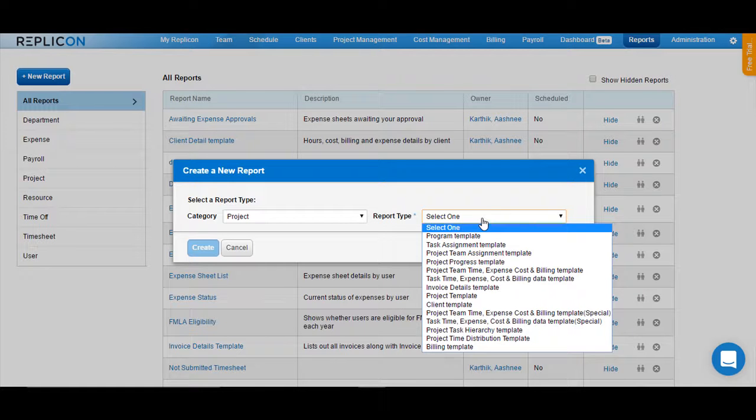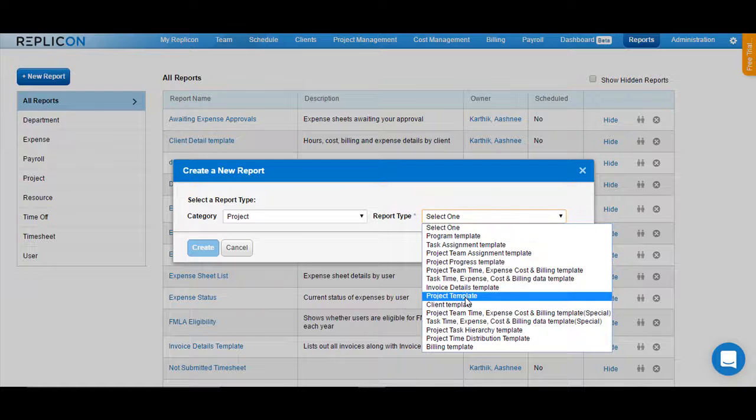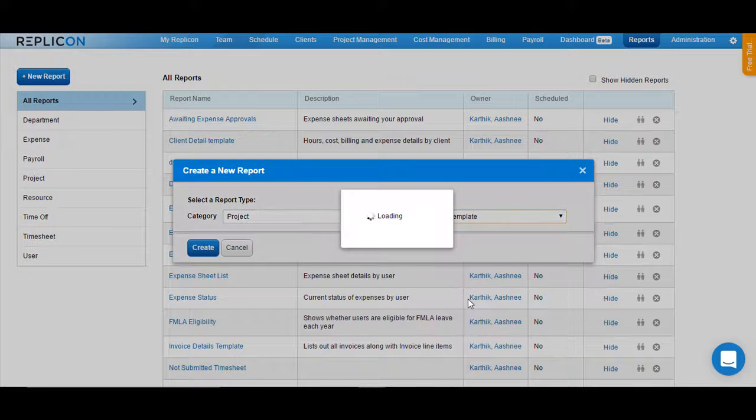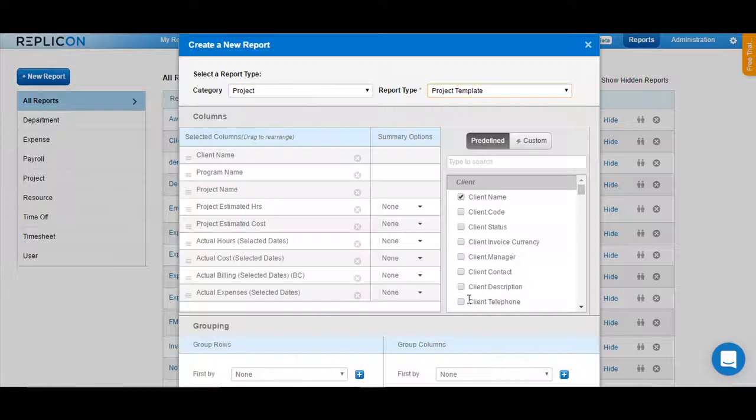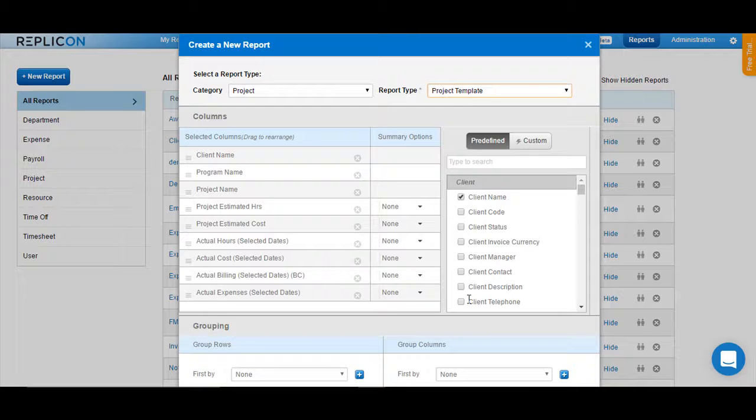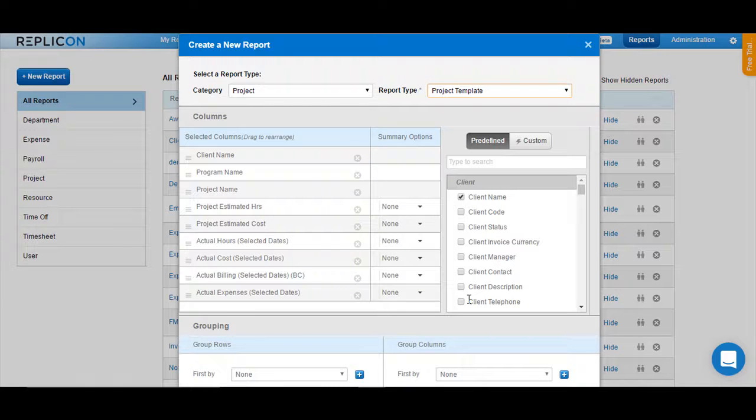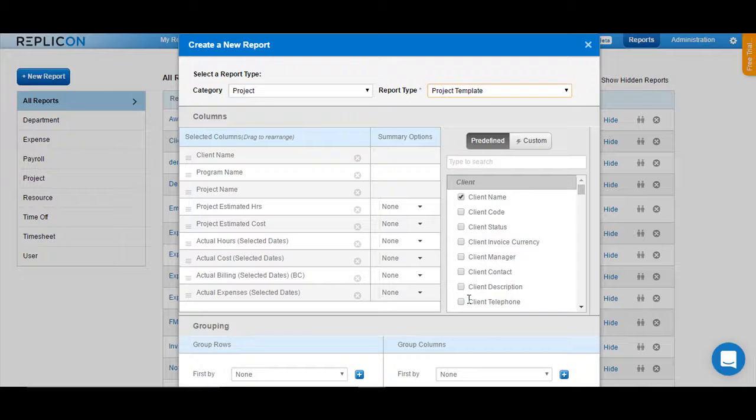Let's choose a template of Project Template and see how you can retrieve project-related data from within the system. As you can see here, there are preset columns available on the left-hand side, which include client name, program name, project name, the estimated hours and cost, and the actual hours and cost that have been added against the project. It also includes the actual billing and the actual expense.